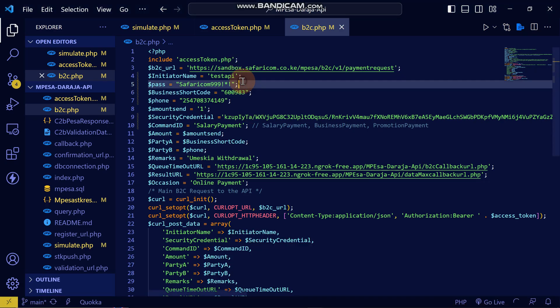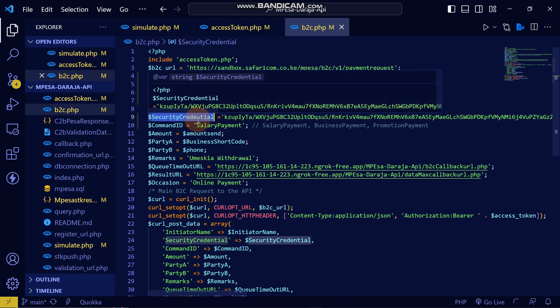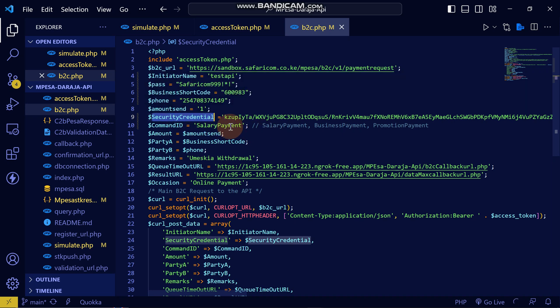When you replace the test credentials with your live B2C pay bill credentials, it will withdraw automatically. There are important things to understand: the initiator name can be created from the M-Pesa portal for production, and the password is set from the M-Pesa portal when going live. The security credential method shown here is only for demonstration — in the next video I'll show you how to generate it automatically. See you in the next video.